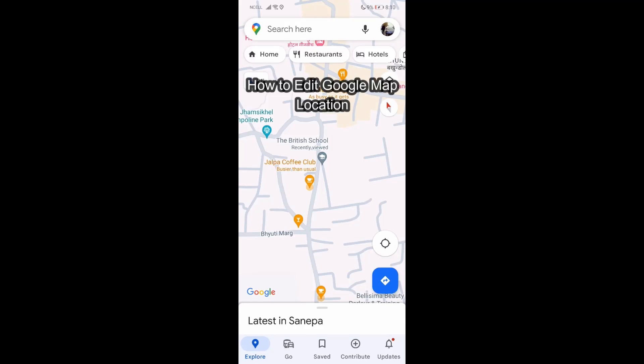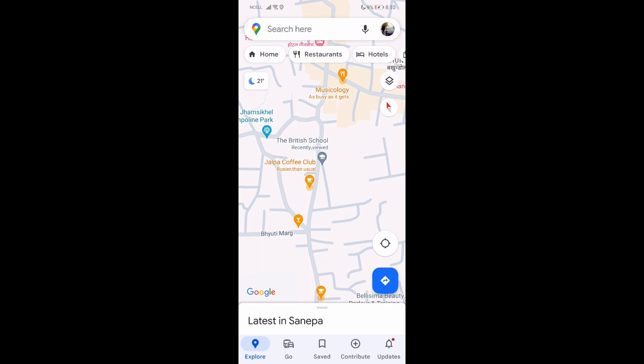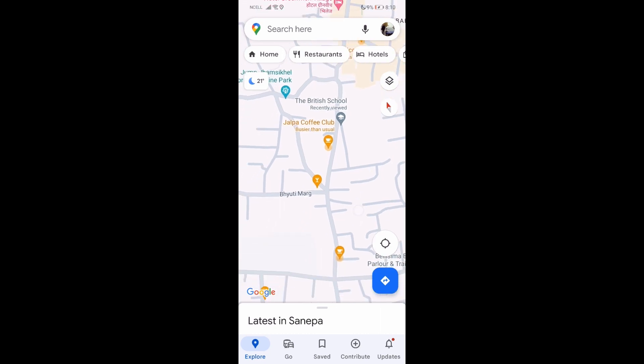Hey guys, welcome back to our channel Take Tube. Today in this video I'm going to show you how you can edit Google Map locations. There are many that let's say already have like bad or dead ones, so I'm going to teach you a very easy step so you won't have any problems. If you have any problems or queries, just let me know in the comment section.